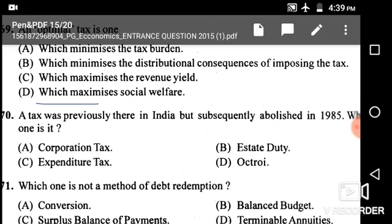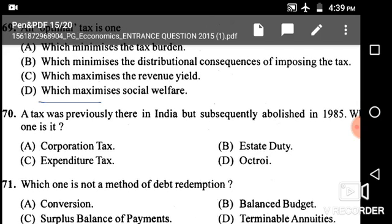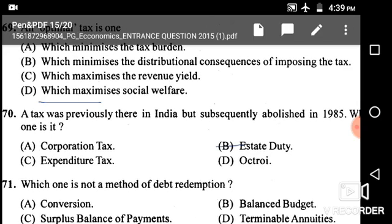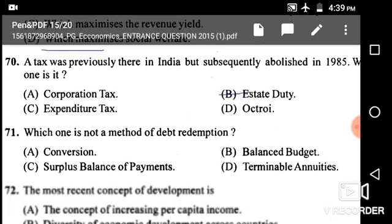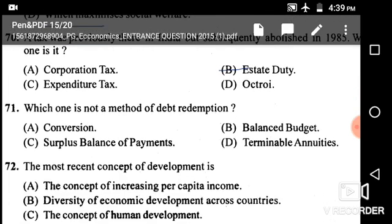Next question: A tax that was previously there in India but subsequently abolished in 1985 — the correct answer is estate duty, which was in India before 1985.